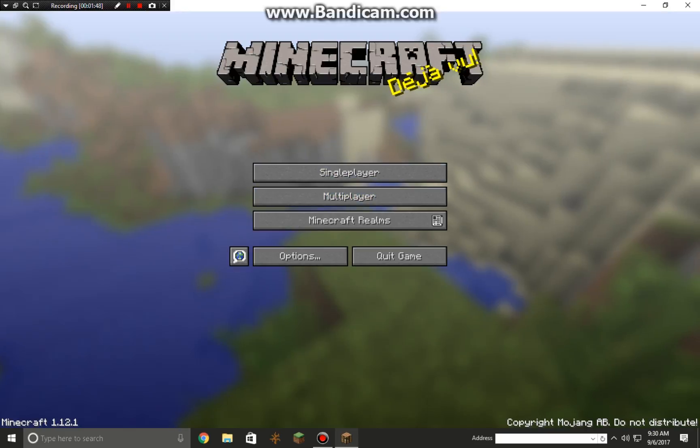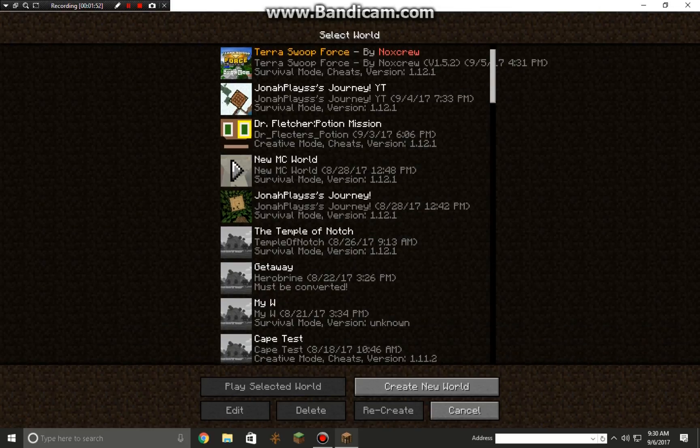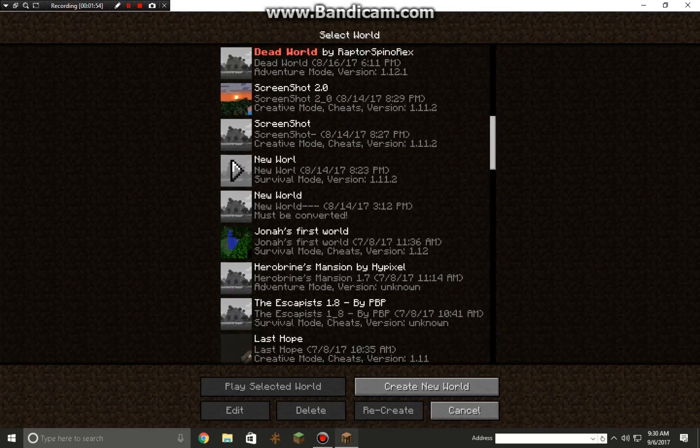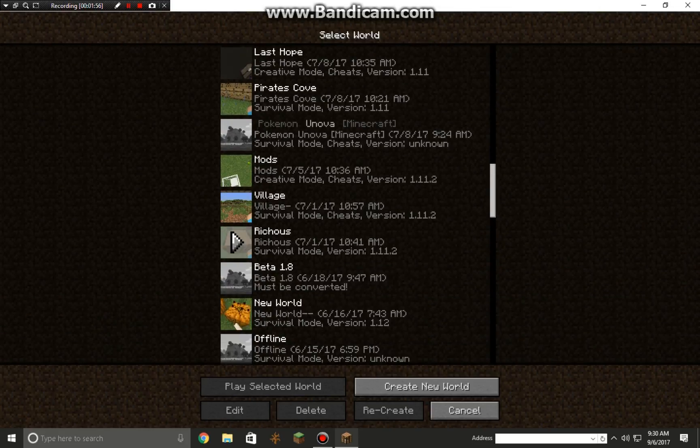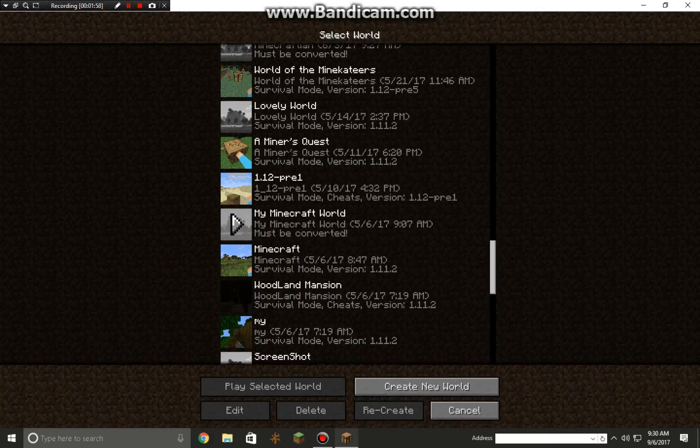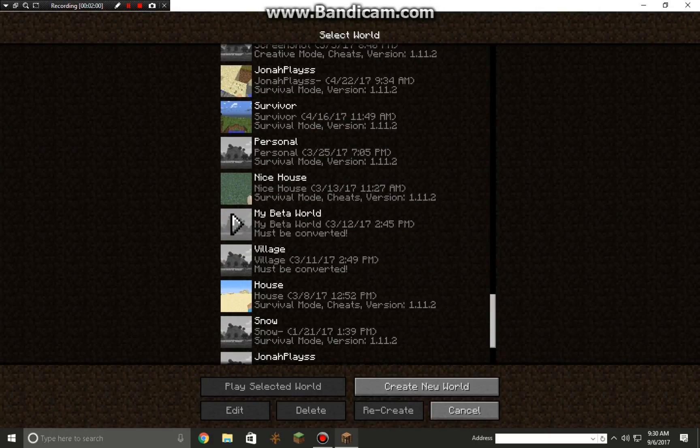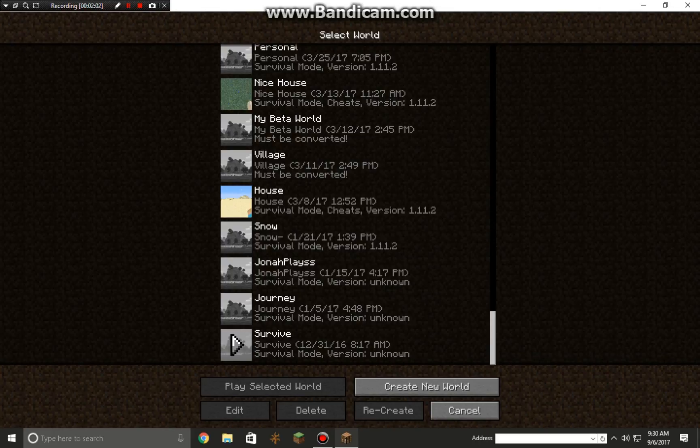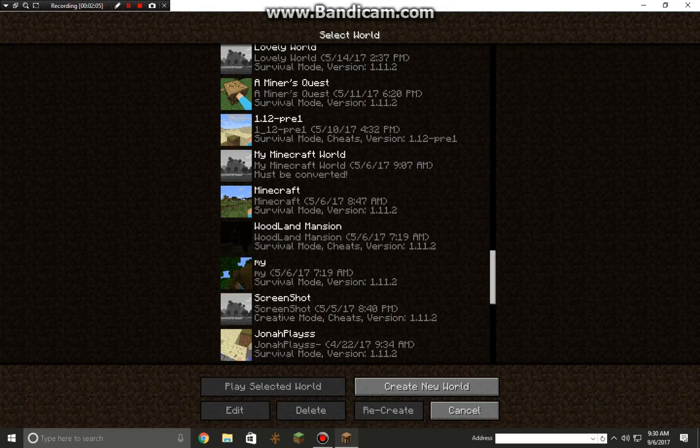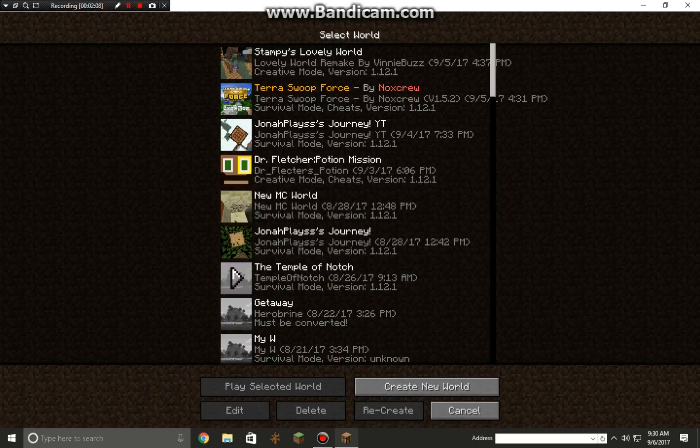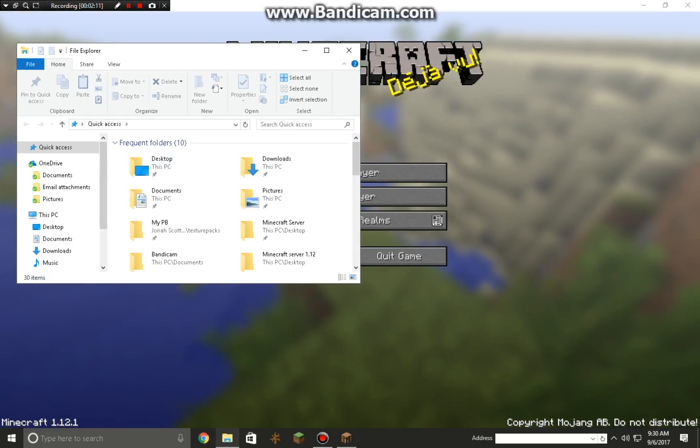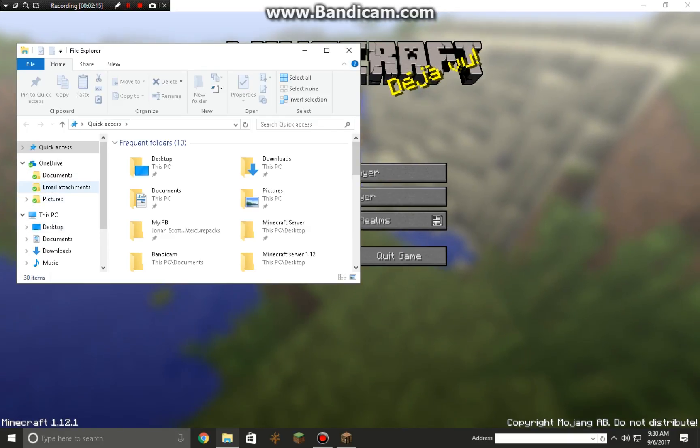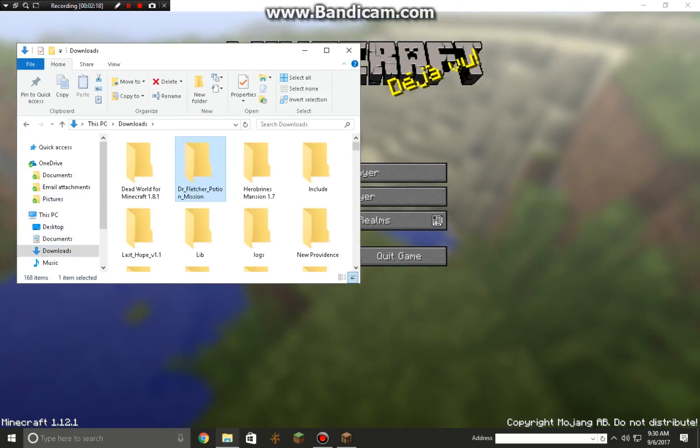Look, there's Dr. Fletcher's Potion Adventure. And it's not here, is it? I'll tell you why. One, I shouldn't have picked Dr. Fletcher's because I already had it. And two, I forgot - see what you need to do is copy all of this stuff.